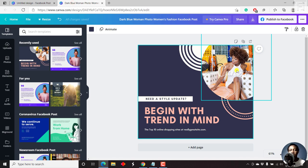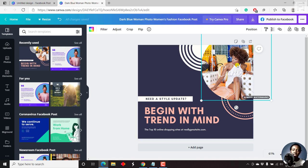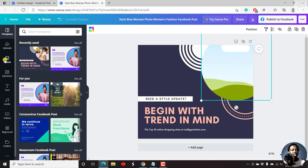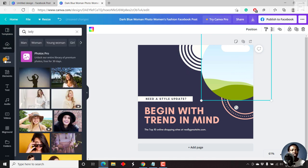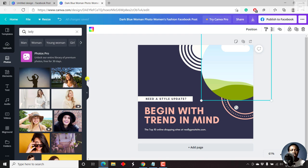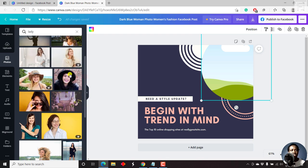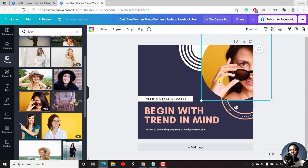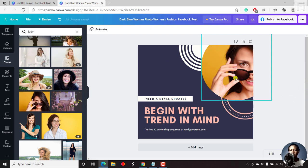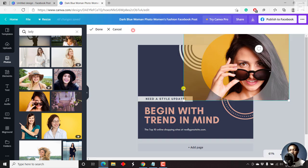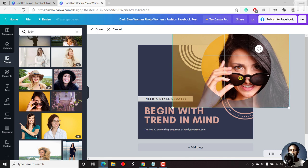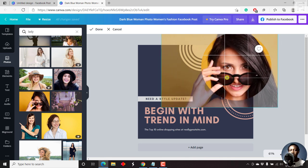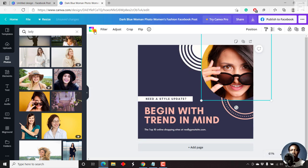So for example, here, we can just remove this image. Let's just delete. And you see this is just a circular frame. And then we can look at some photos here. Let's say begin with a trend in mind. Let's say need a style update. Some of the photos here, I just searched for lady. Let's say this photo looks good. You can just drag it here. And as it looks, it drives curiosity and all that. But we can just click and then crop and then try to adjust it slightly and then move it to that position. And then just click on done. And I think it looks good.